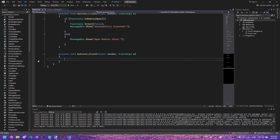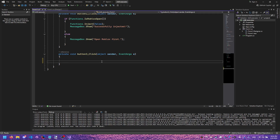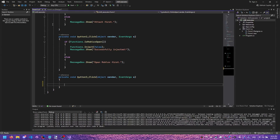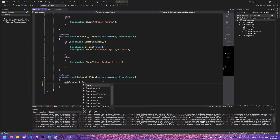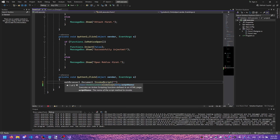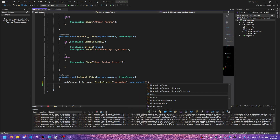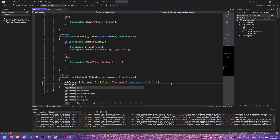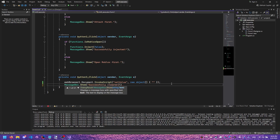Now we're going to go to our clear button. Double click it — this will create a function for whenever you click it. Now I'm going to write the code. For our clear button, we need to go into our web browser, which is the Monaco editor, and run a script that says clear. So we write: WebBrowser1.Document.InvokeScript with bracket and apostrophe 'setValue', then a new object. Leave the value blank if you want to fully clear it. At the bottom add a message box: MessageBox.Show with 'Successfully Cleared', then a semicolon, and press Ctrl+Shift+S to save.